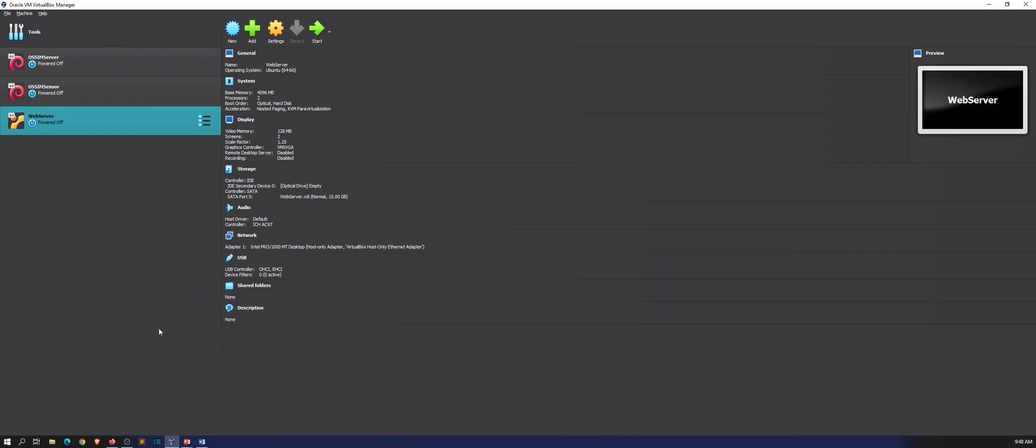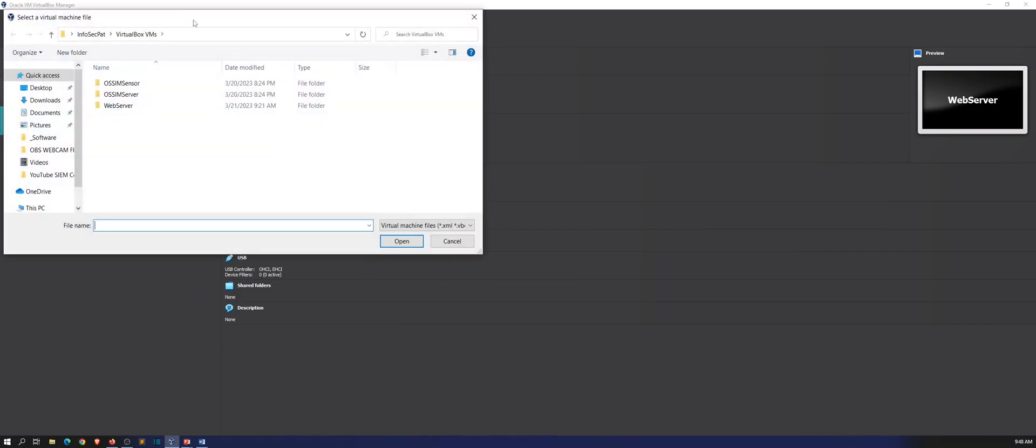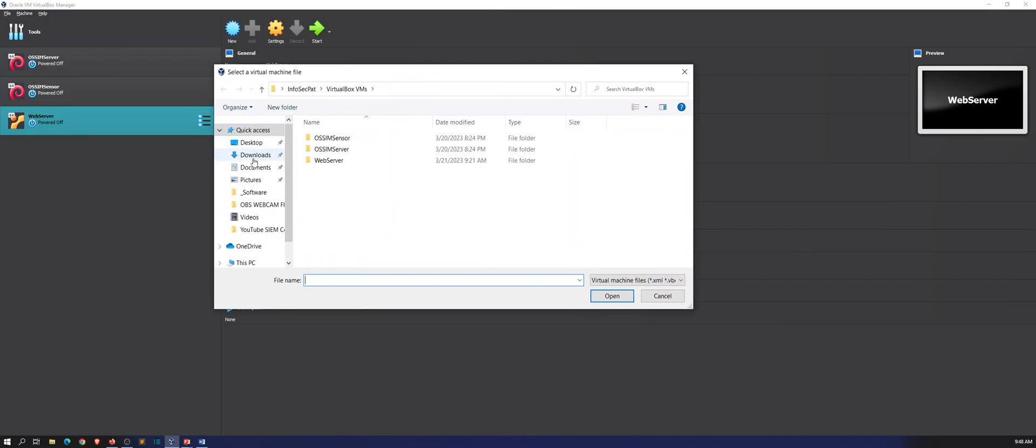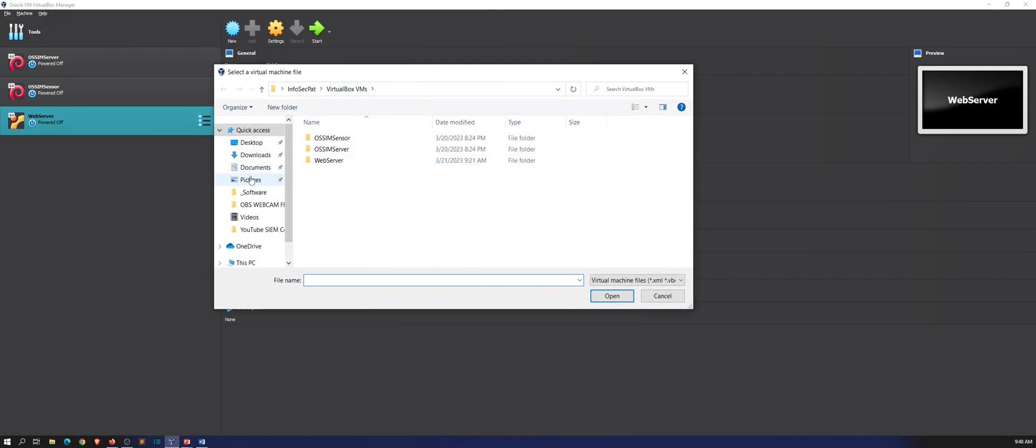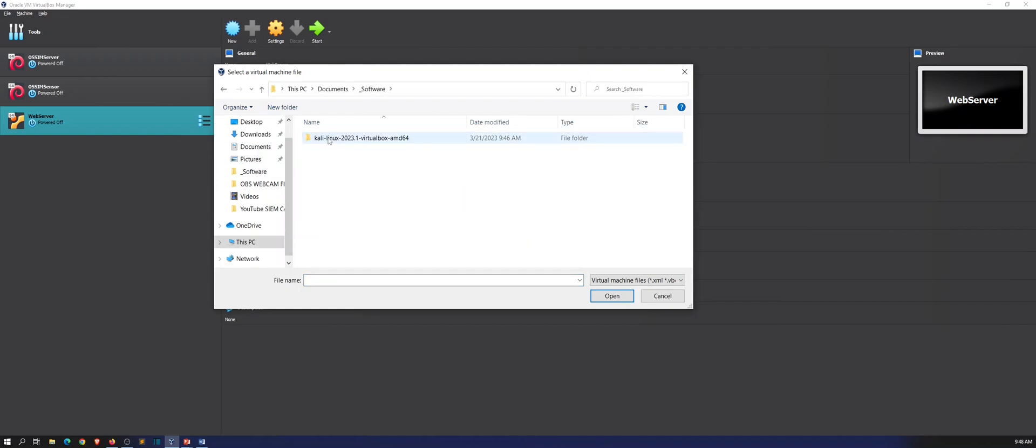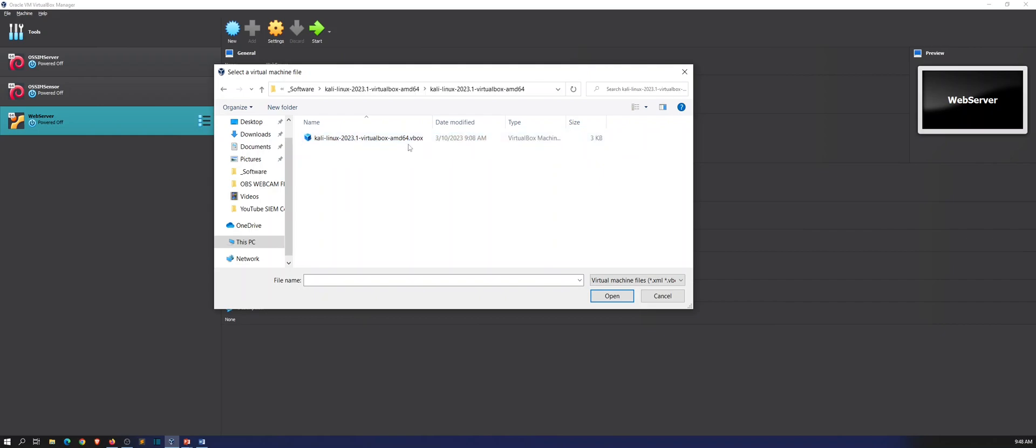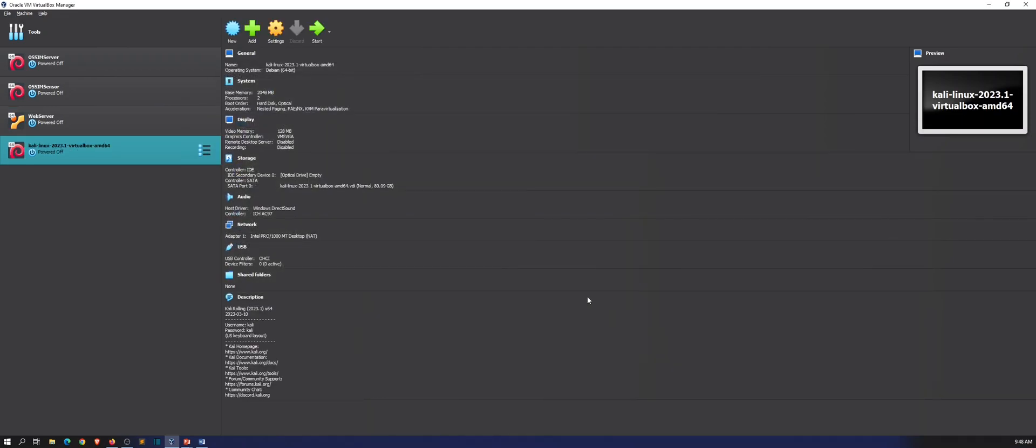Let's go ahead and go to Machine and hit Add. It's not in my virtual machines, which I should put it there, but I put it in Software and Kali 2023. I downloaded the latest and greatest one because I did have 2022 but I want to be on the latest and greatest with you folks. You're going to see this .vbox file. We select that, hit open.